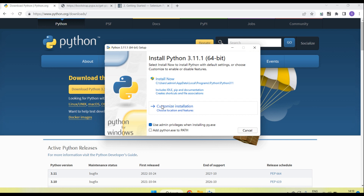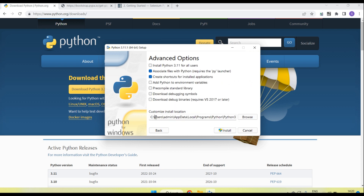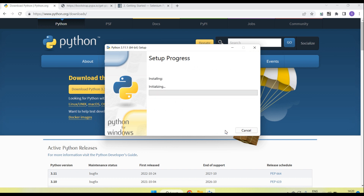I am going to install this in a different location, so I need to use the 'Customize Installation' option. Click on it, leave the optional features as default, click Next, then change the path — here I am going to install under the C:\Python311 folder. Click the Install button and you will see installation start. Click Yes on the popup.